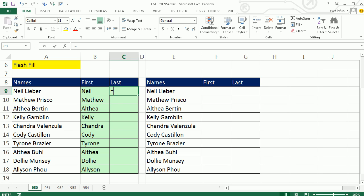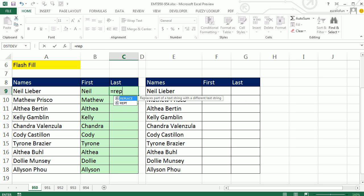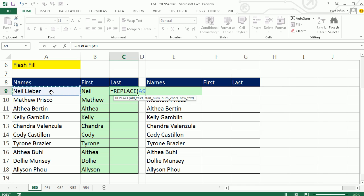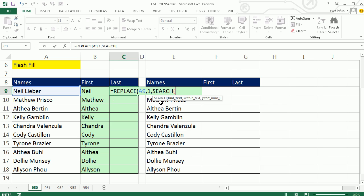For the last name, we'd have to use the REPLACE. And we say, what's the old text right here, comma, comma, the starting number. I'm going to put one, comma, and then, how many characters in do I want to go and replace? I'm going to use the SEARCH again and search for that space within here.